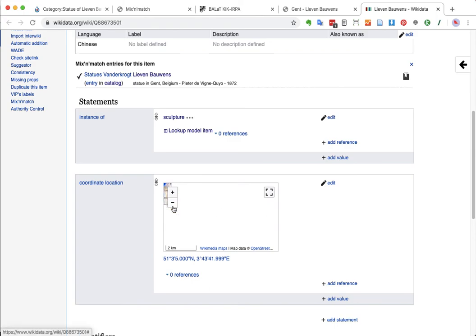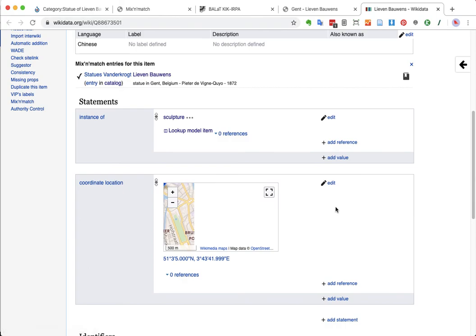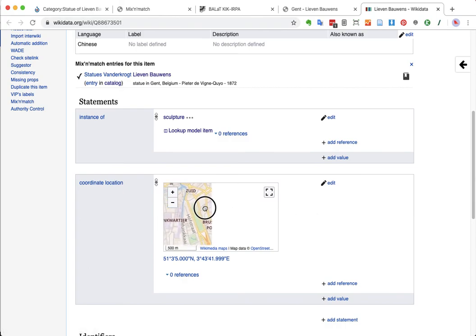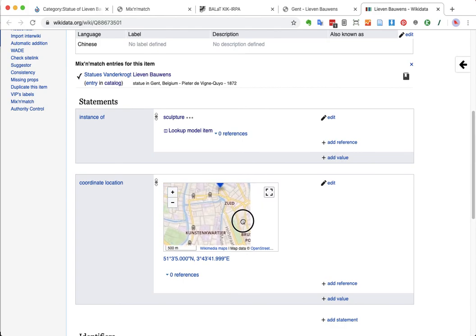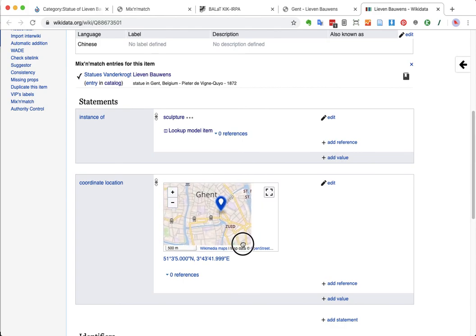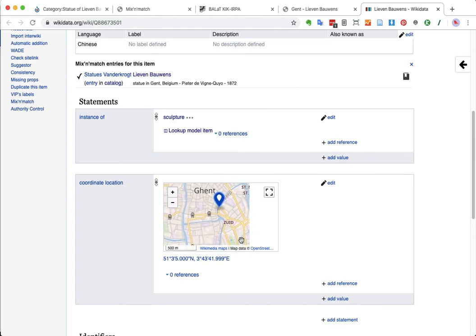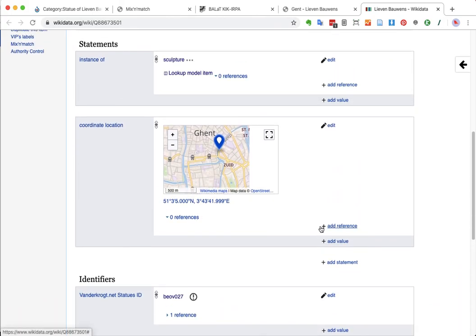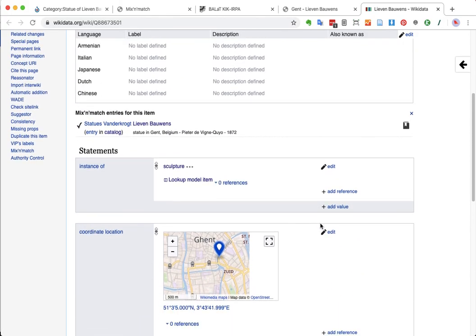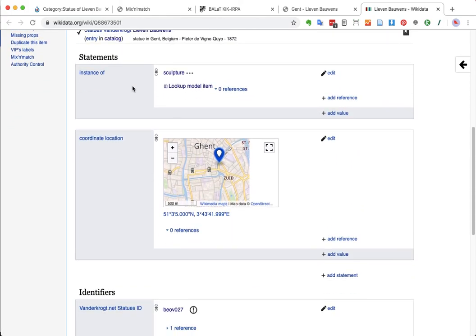It has automatically a description that it already takes from the Mix & Match database. And it has coordinate locations. For some reason today, coordinates don't show up very well in this little box. But, believe me, they work. I actually know the city of Ghent a bit. And so, I kind of confirm this is definitely the right place. So, we're cool.